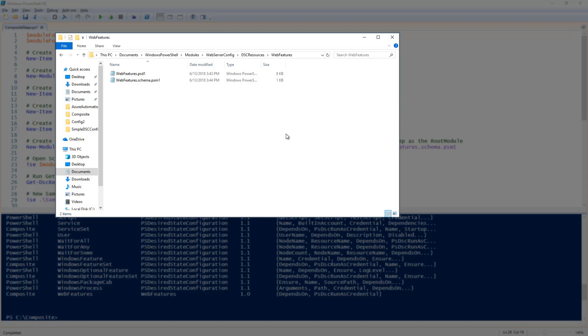And under web features I have my web features module manifest in my web features schema.psm1 file which contains the code for my composite resource.